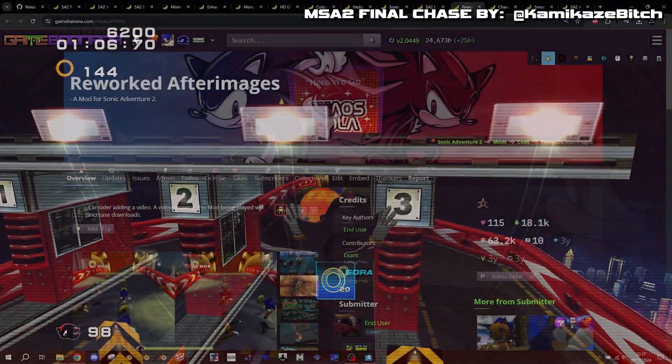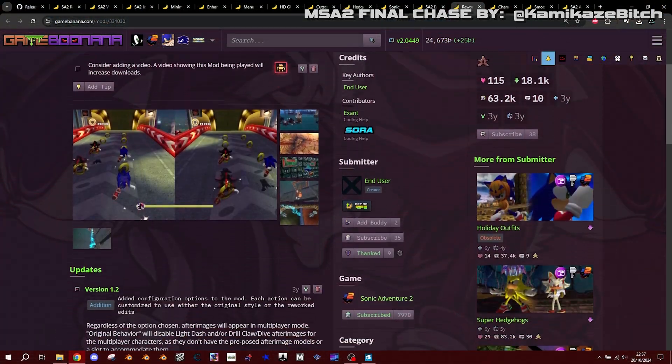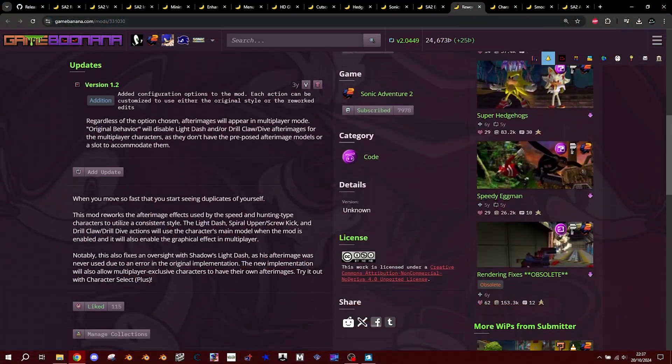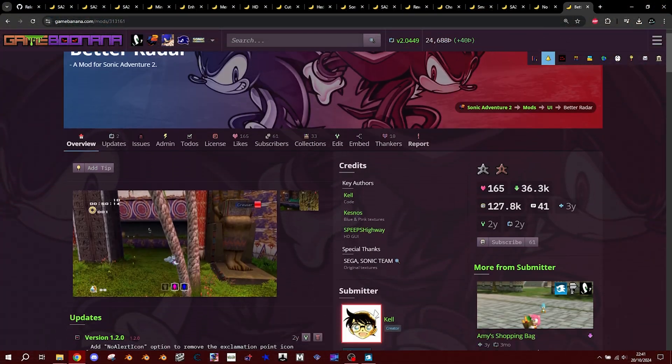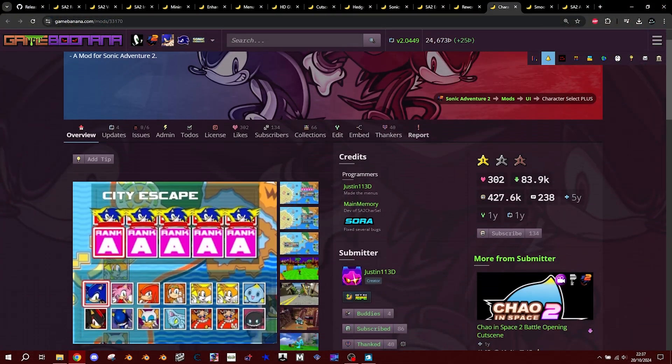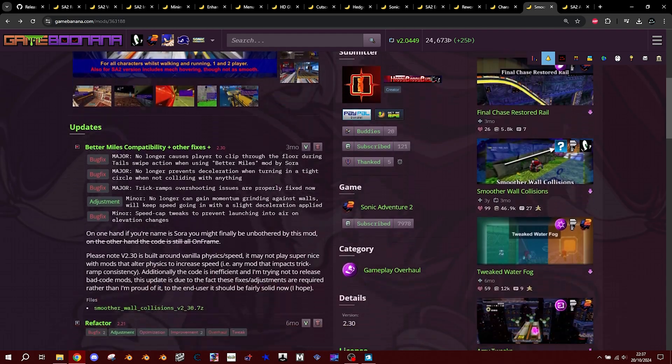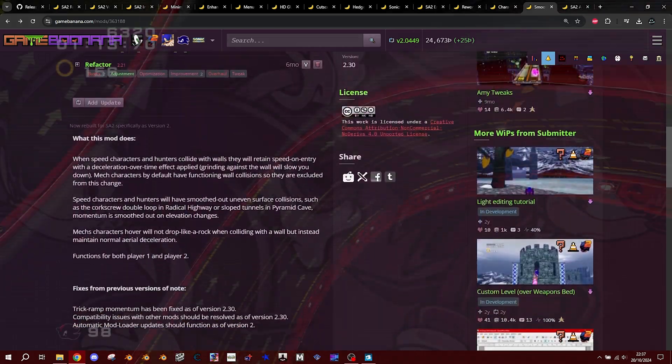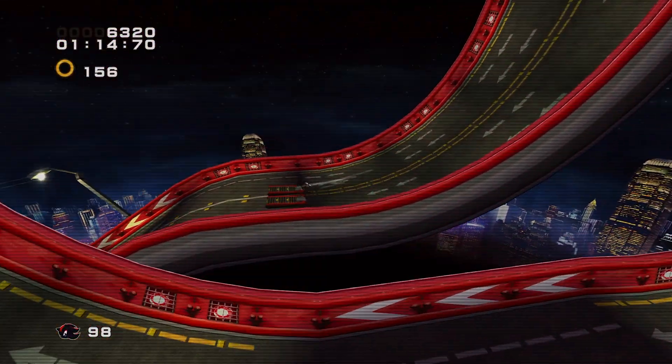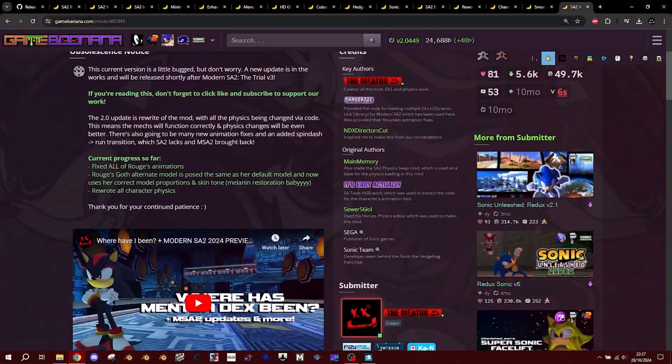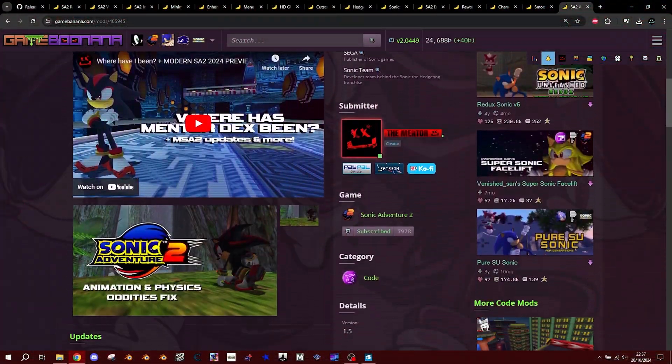Now for the quality of life mods. Reworked After Images, Better Radar, Character Select Plus, smoother collisions by my boy Hoppy, and last but not least, the SA2 animation and physics of all these things.